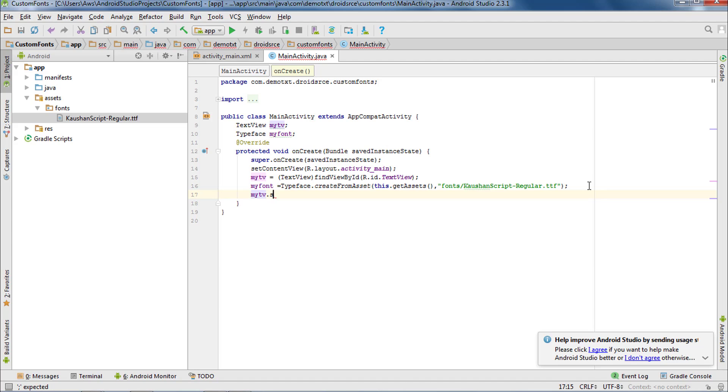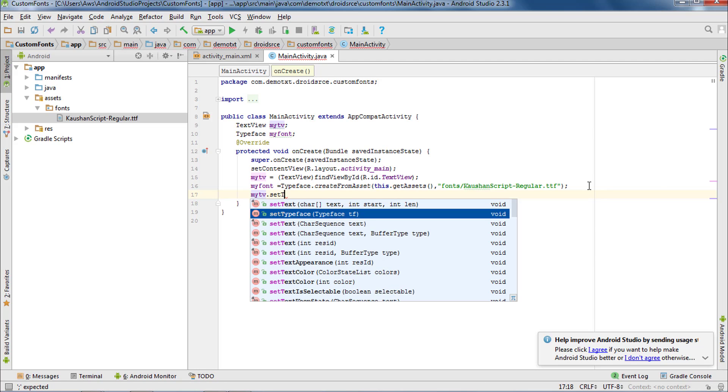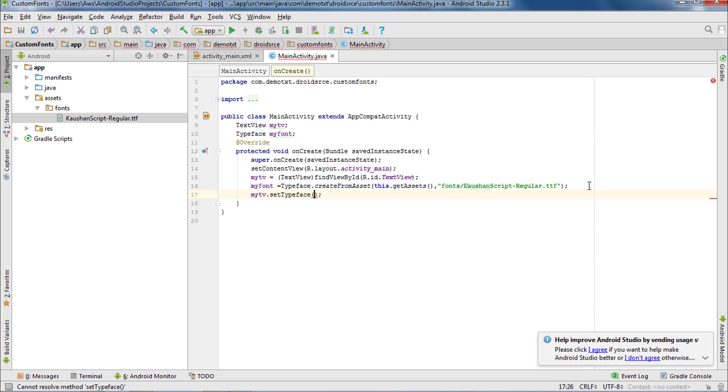The last thing you need to do is set this custom font object to your TextView typeface property. You need to call the setTypeface method to do that.